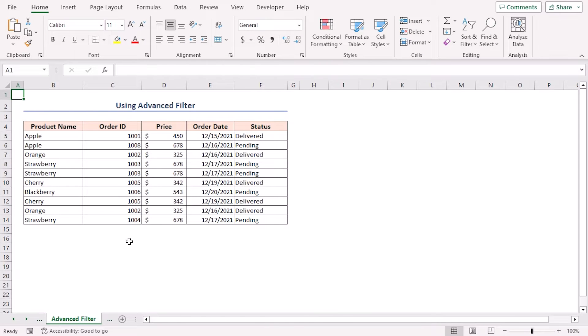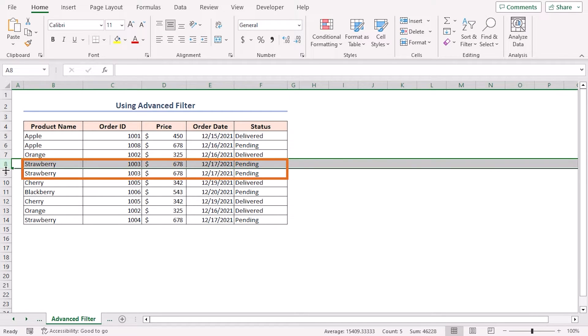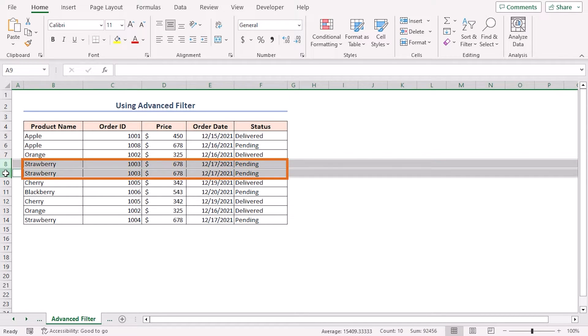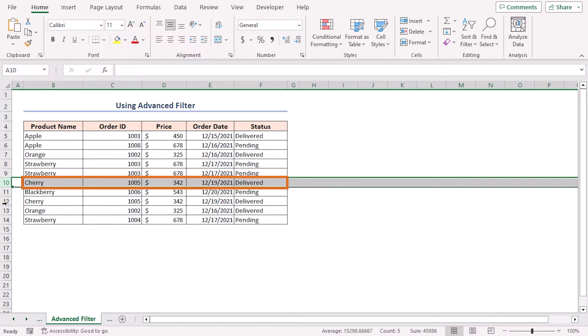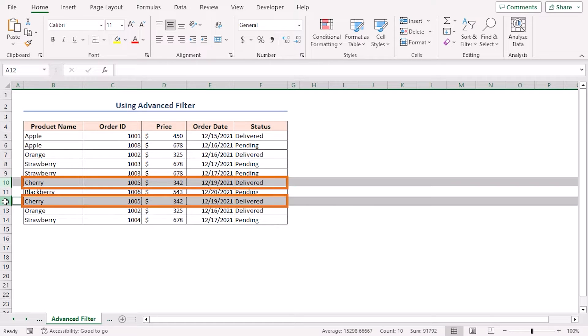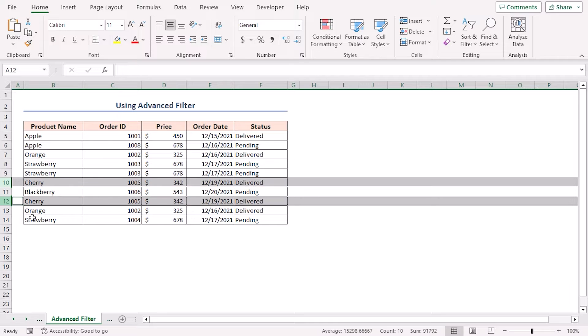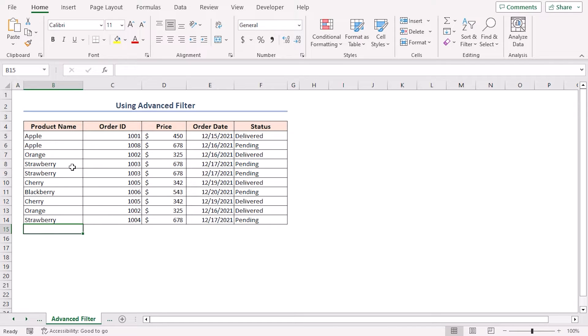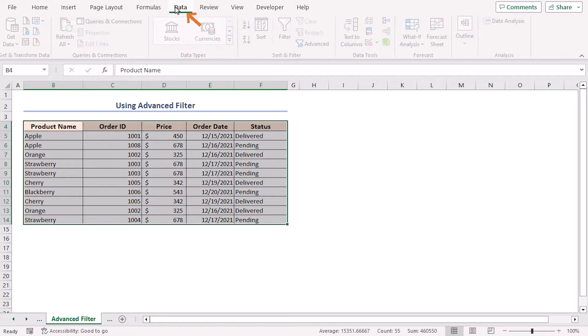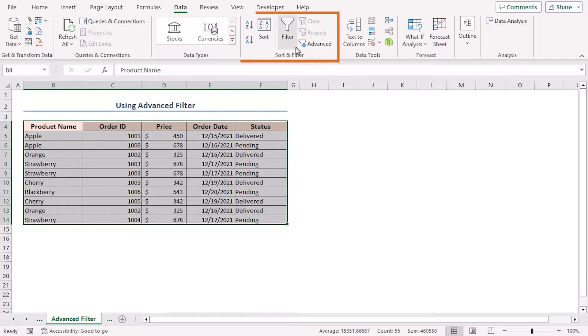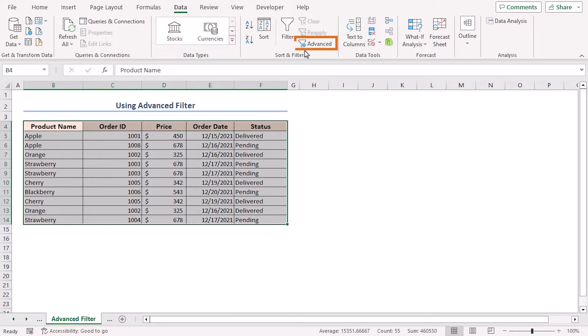If you have duplicate rows in your sheet, then you can use the advanced filter to hide duplicate rows. First, let's inspect which rows are duplicates. Rows 8 and 9 have duplicate entries and rows 10 and 12 have duplicate values too. So, first select cells in the B4 to F14 range. Go to the data tab. In the sort and filter section, select the advanced option.